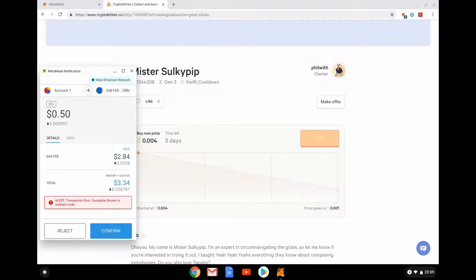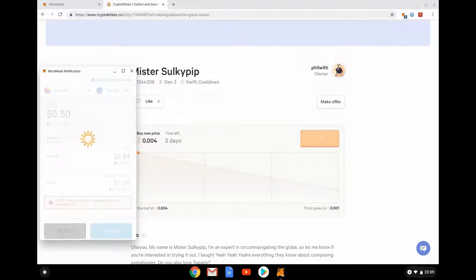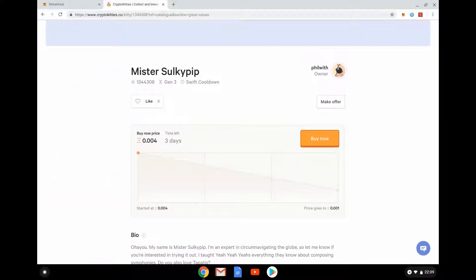The gas fee has gone up — gas fees are a weird thing. It's basically a way of saying how keen you are on getting your transaction done quickly. In this case there seems to be an error anyway, so I'll reject that.